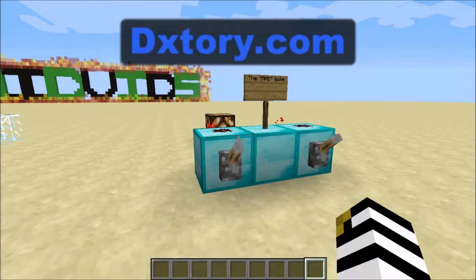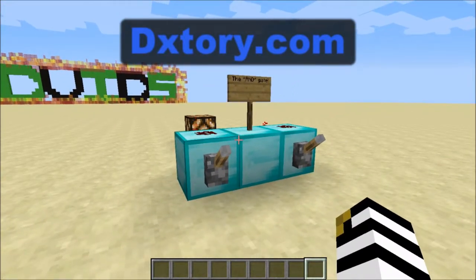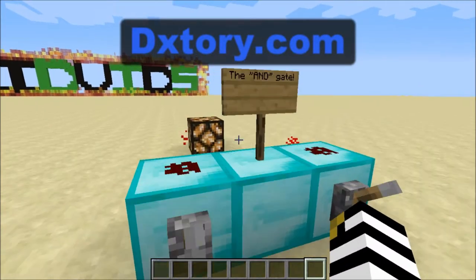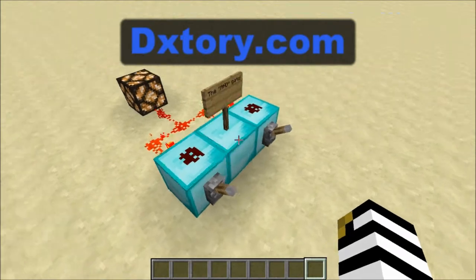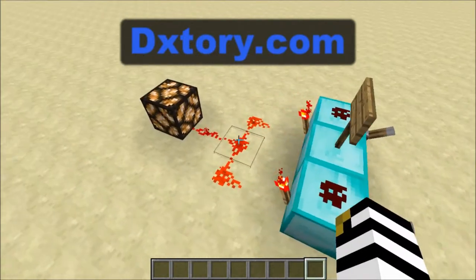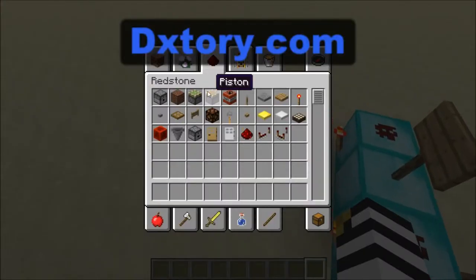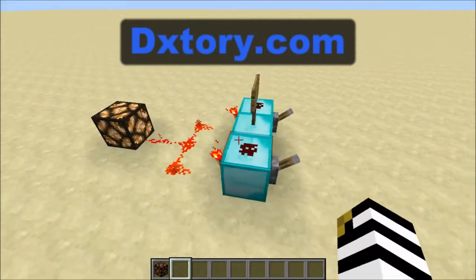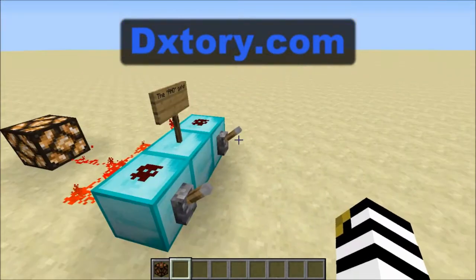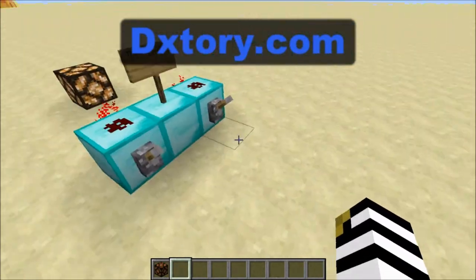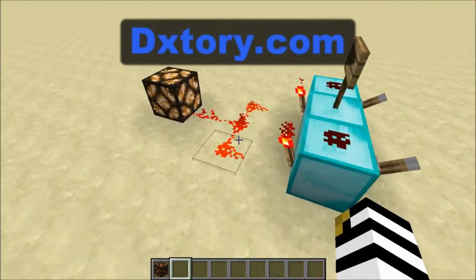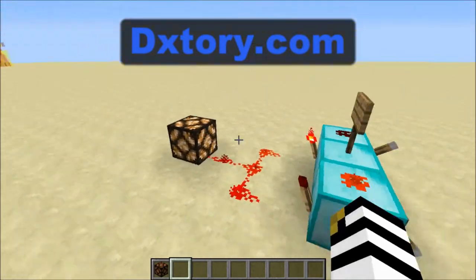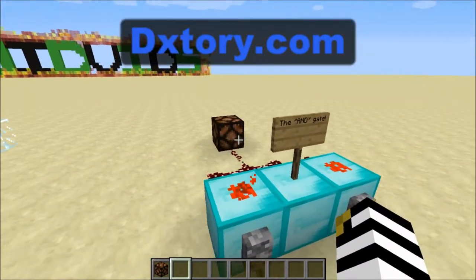Alright guys, this is the third and final circuit of this tutorial and it's called the AND gate. Pretty much what it does is it requires two different power inputs. You need power inserted into both sides to create a redstone output. If you just flick one lever it won't activate, but if you flick both then it turns off.